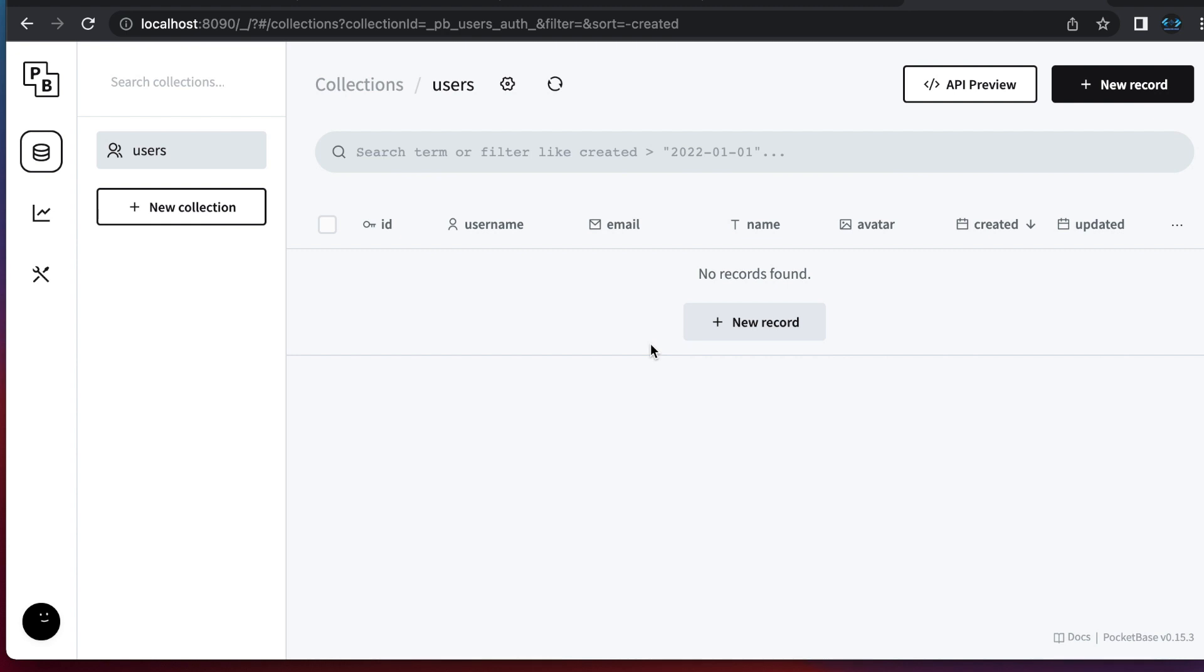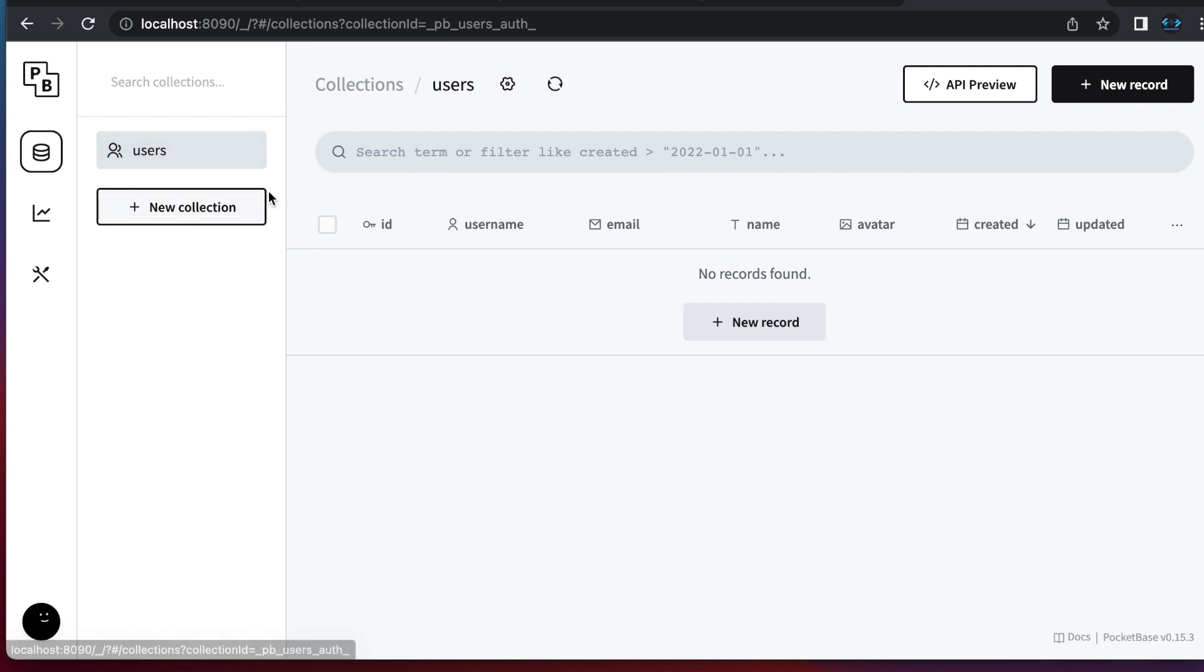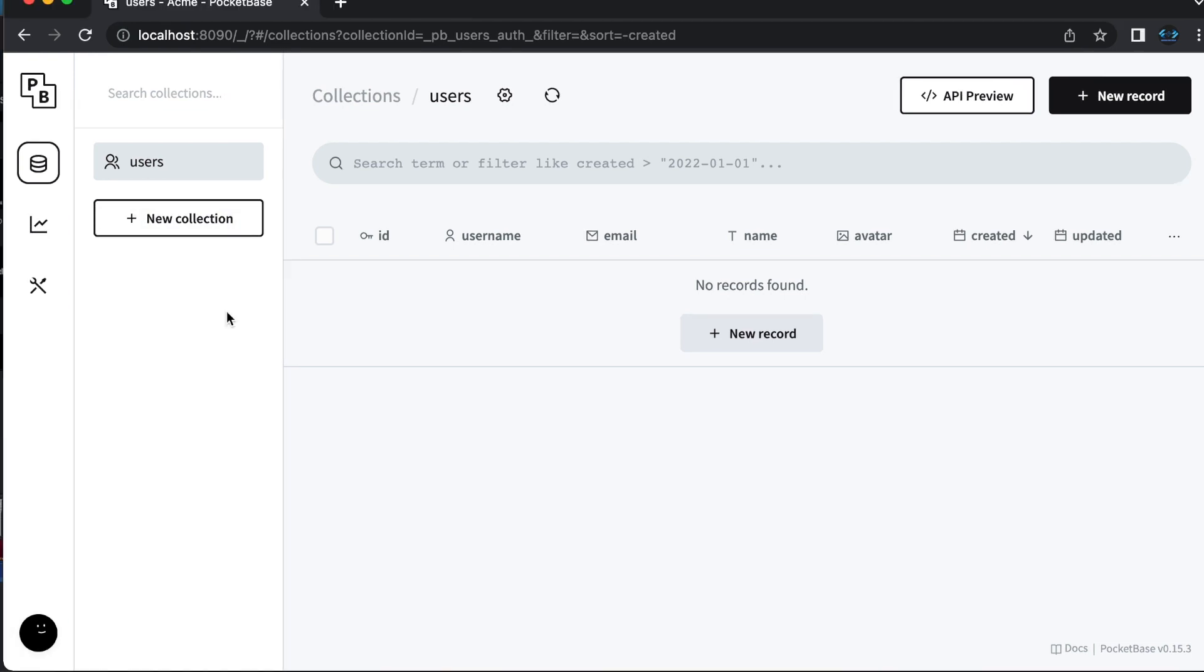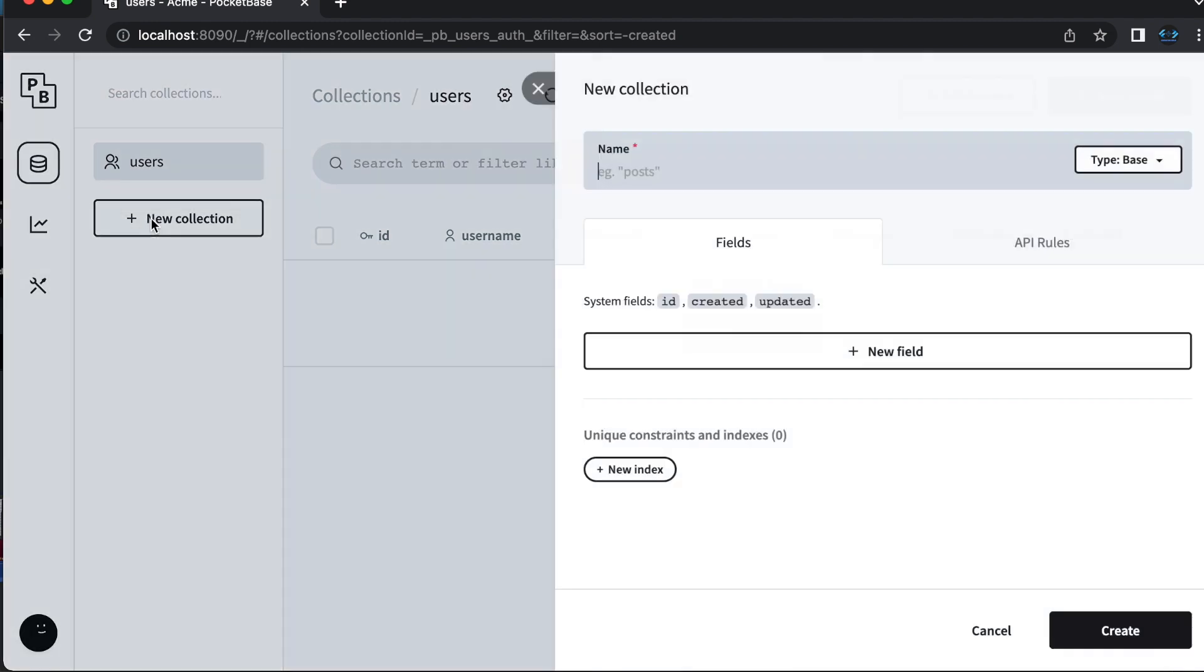So now this is what the dashboard looks like. You'll see that it comes with a standard collection of users. So when you're setting up users for an application, you don't need to create a new collection. You can if you want, but it does come with one already. So PocketBase by default comes with a users collection, but you can create as many collections as you need simply by clicking the plus new collection button.